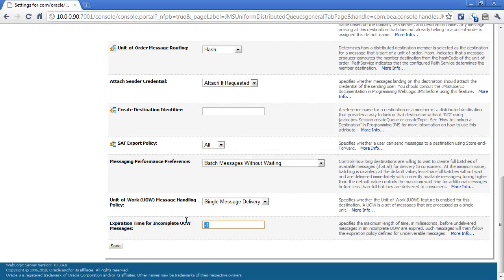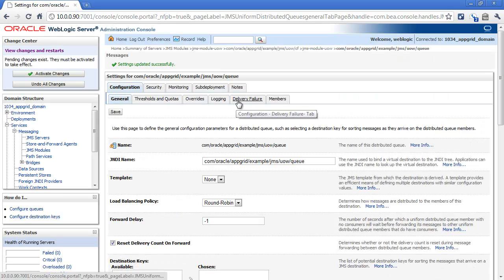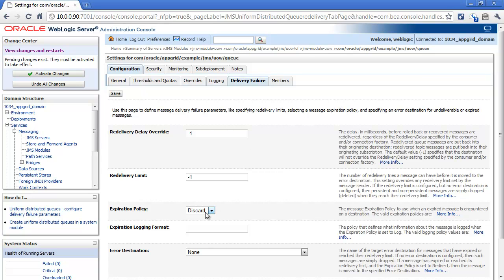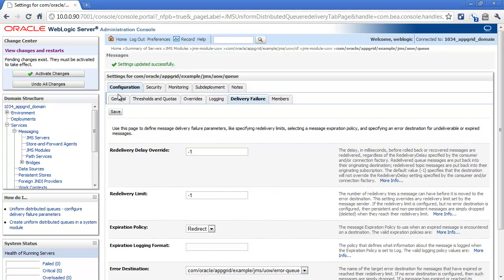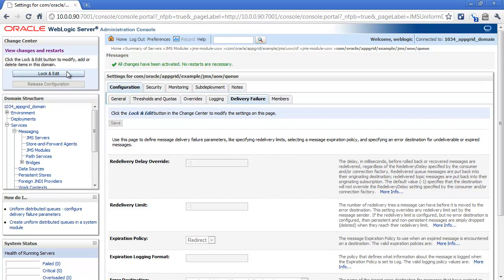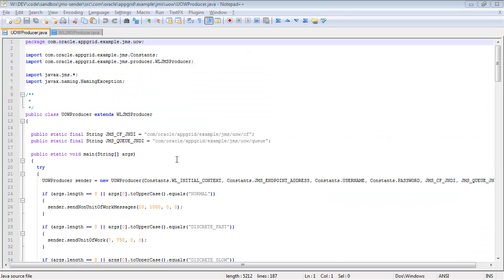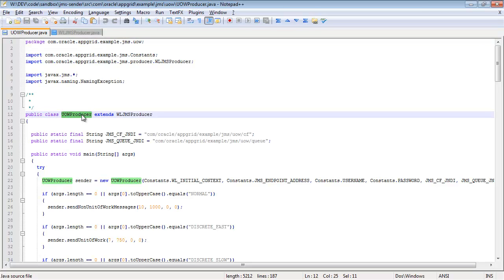Next, I will set the expiration time for incomplete Unit of Work messages. This is the timeout period after which the delivery of the message is considered failed. Next, we need to configure the delivery failure option. In this case, we will configure it to an expiration policy of redirect. Then we will choose the error destination of the error queue that was created for this JMS module. Next, let's take a look at the code that I am using to generate the messages for the Unit of Work demo.